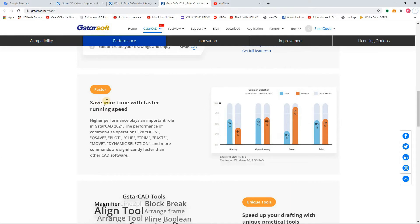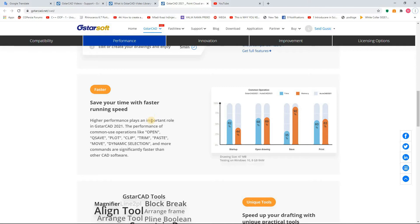Using GSTAR CAD you will save your time with faster running speed. Higher performance plays an important role in GSTAR CAD 2021. The performance on common use operations like Open, QSave, Plot, Clip, Trim, Paste, Move, Dynamic Selection and more commands are significantly faster than other CAD software. And that you can see on this graph here.